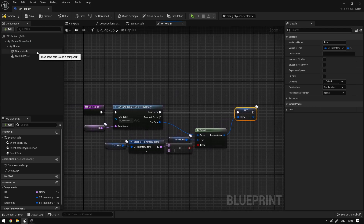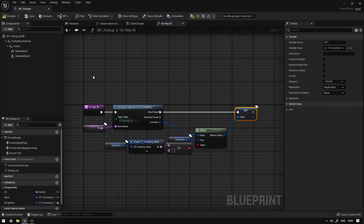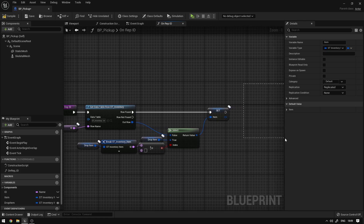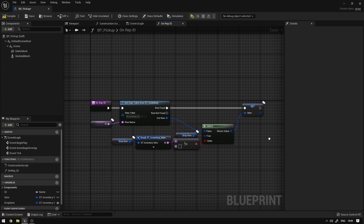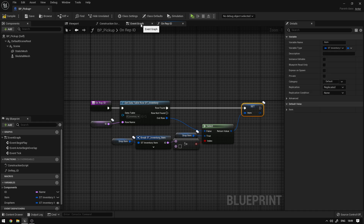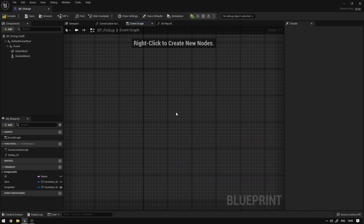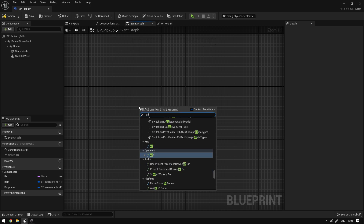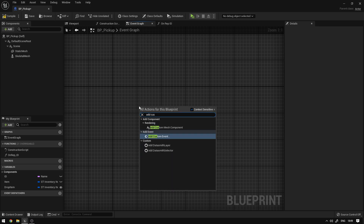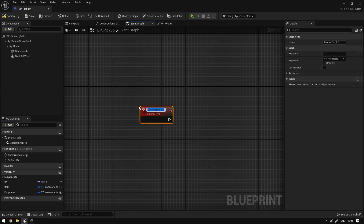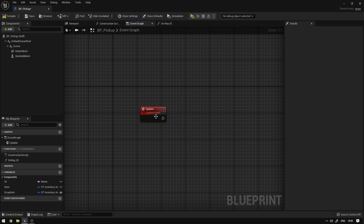Now we need to update these meshes, so we're going to create an event that will be called so that we can update those values based on the item we just updated. We go to the Event Graph, delete everything, and add a Custom Event — call it Update.